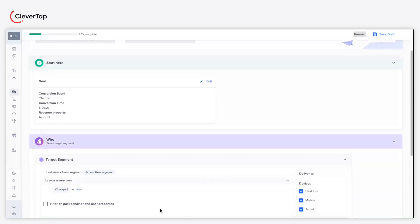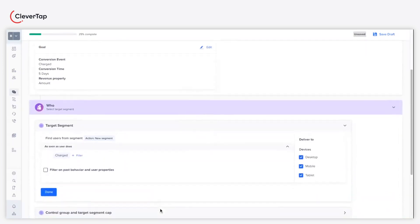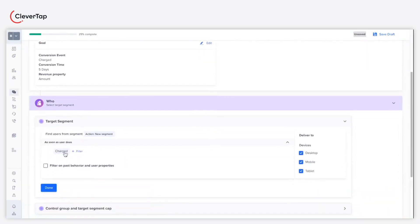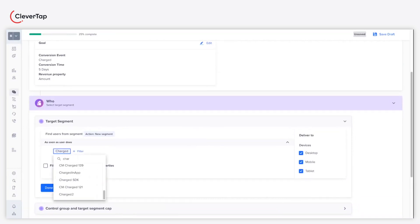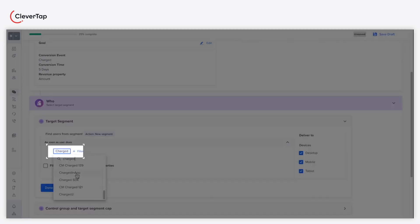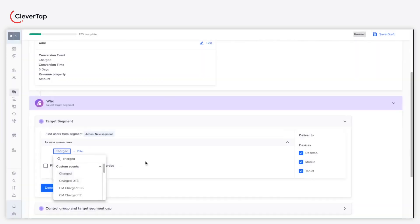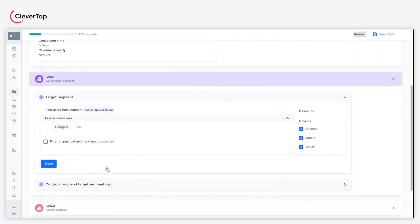Under the who section, define your target audience. In this case, we will target a set of users who have performed the charged event. The charge event represents that a user has made a purchase.